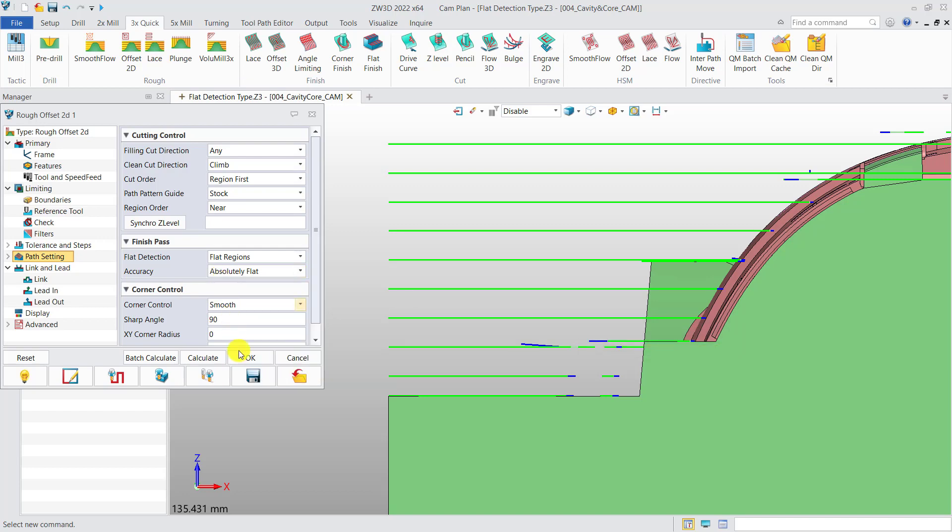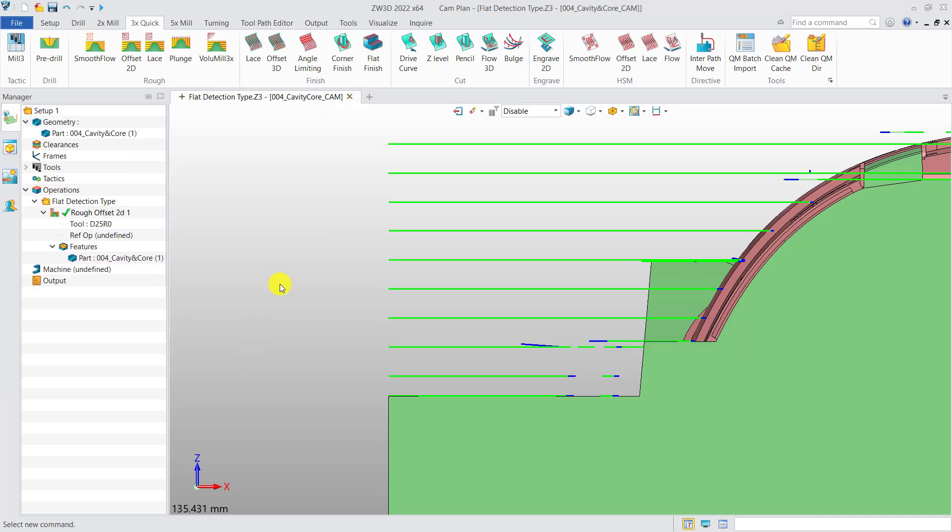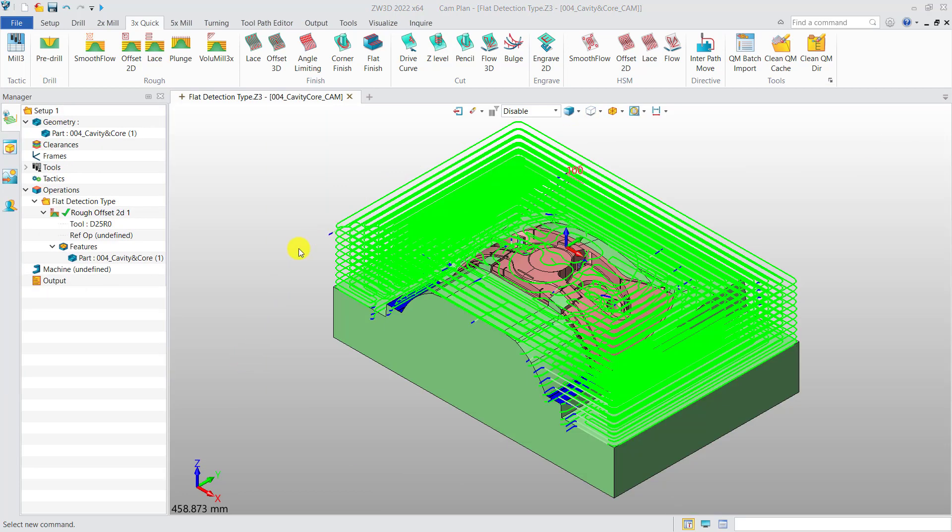These are key improvements of three-axis milling in ZW3D 2022.